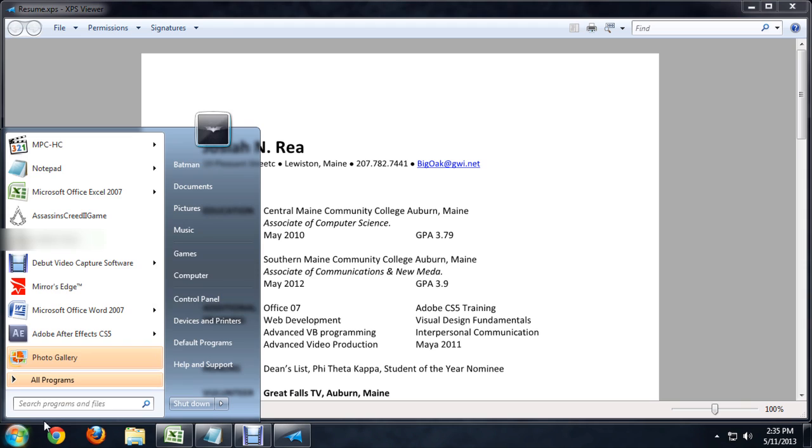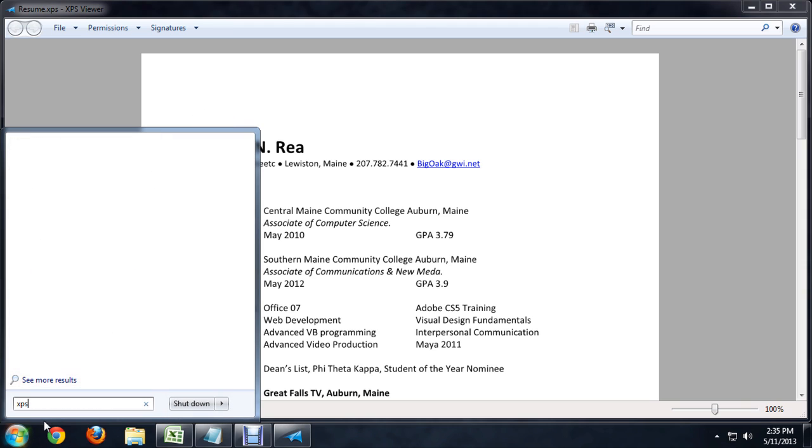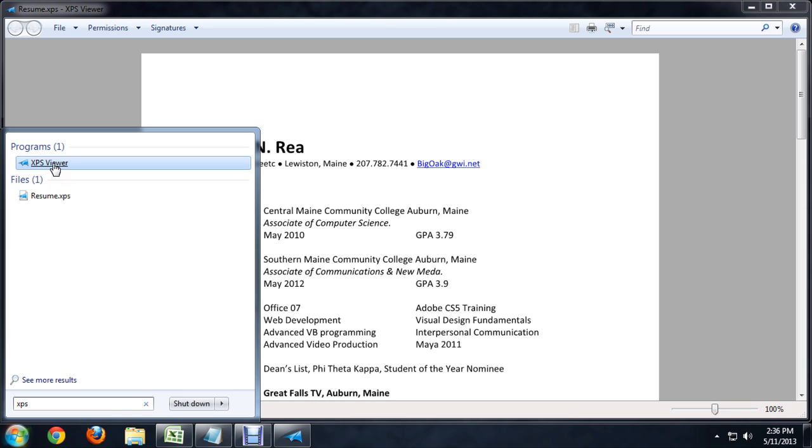It should already be there. To check to see if you do have it, though, you can come down here to the Start menu and start typing XPS, and it should pop up underneath Programs right at the top.